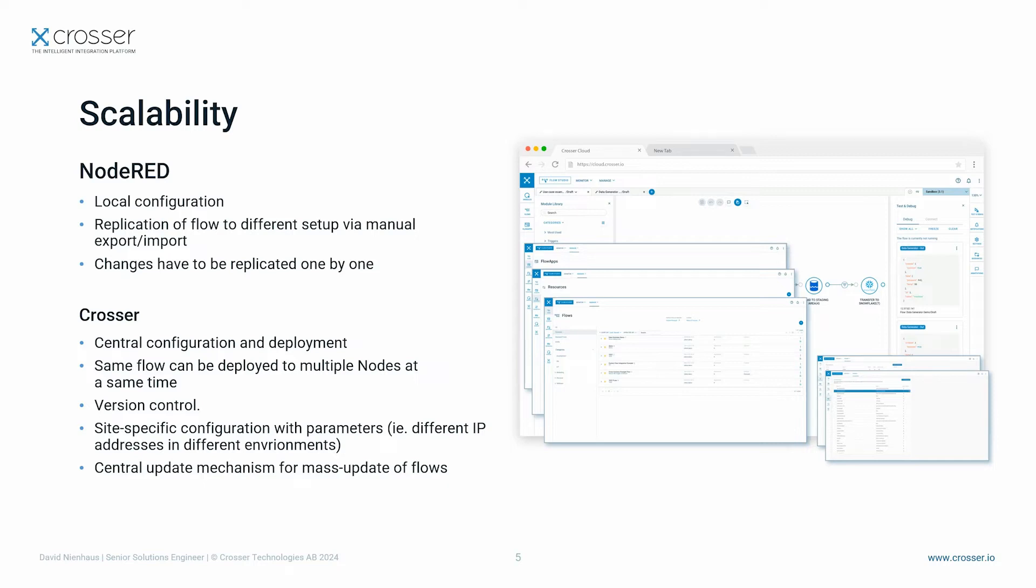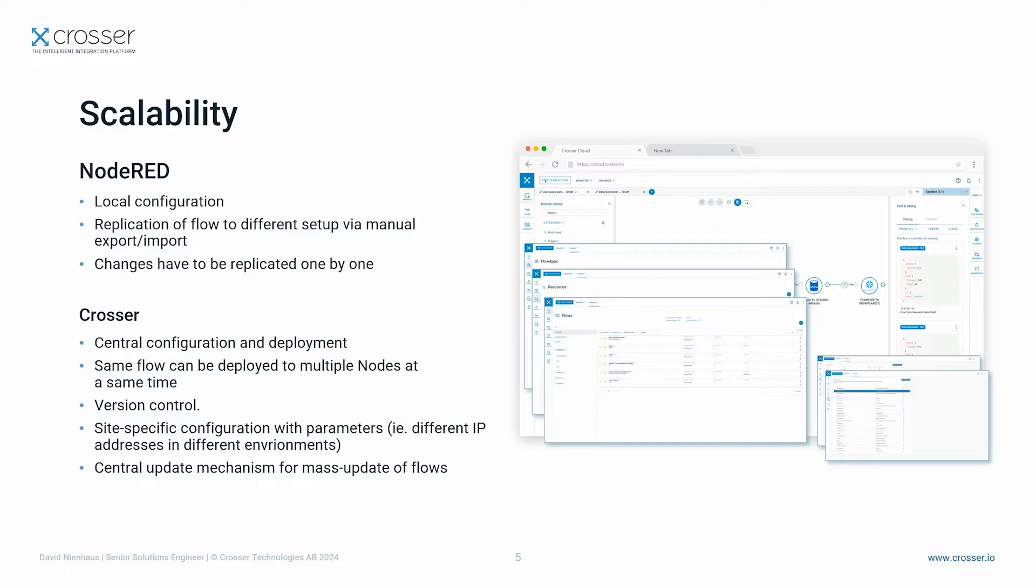Thanks to the deployment capabilities of the CROSA solution, you can deploy the same logic with just a few clicks into different nodes. In addition to that, our solution comes with built-in version control and mass update functionality. Besides that, you might want to tweak the flow configuration slightly according to your environment where you might find different IP addresses, for example. To realize that, you can parameterize your flow during deployment.